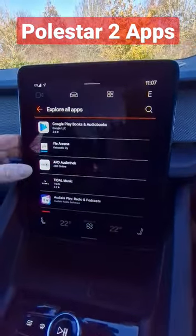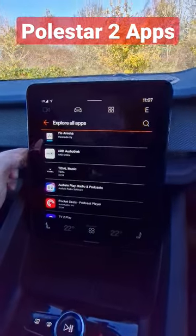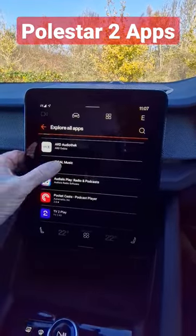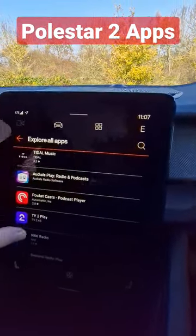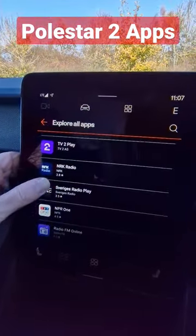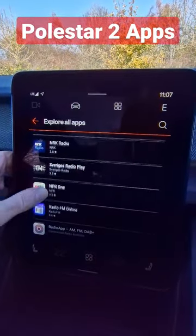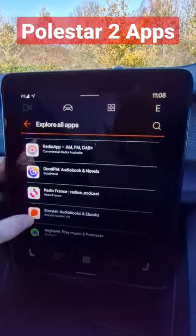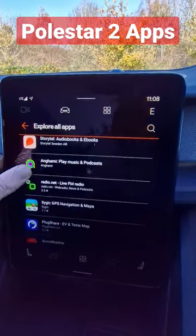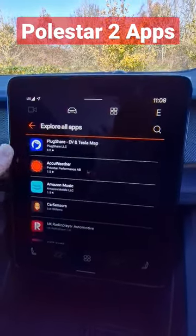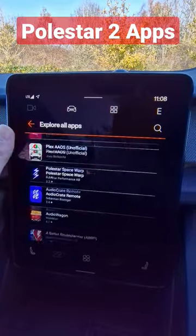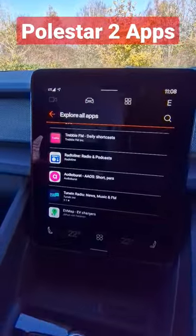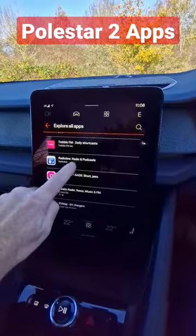That just shows you what we've got here. Some unusual looking ones — Hard Audiothek, I don't know what that is, Tidal Music, Pocket Casts, TV to Play — not sure what these are, not the sort of ones you normally see in the app store. Good FM, TuneIn Radio which is really useful, Amazon Music — there are some apps but not loads.